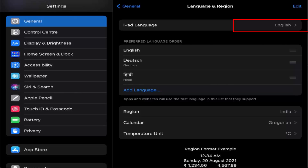Now I can see English is my preferred language. I can verify it here and also by seeing that English is at the top of my preferred language list. So this is how you can change your language on your iPad. I hope you've enjoyed this video and I will see you in the next one.